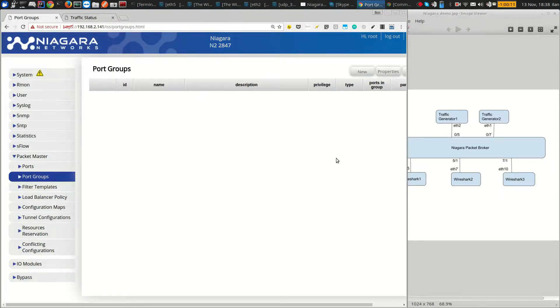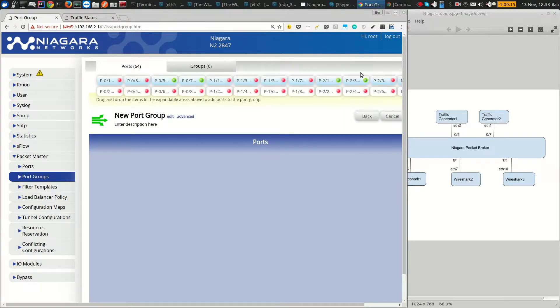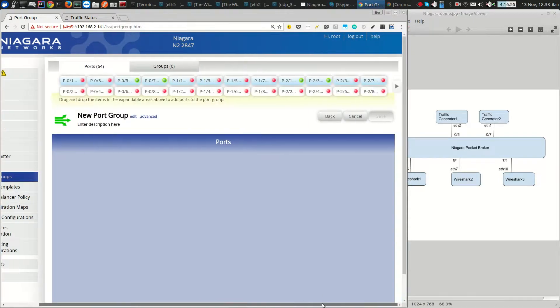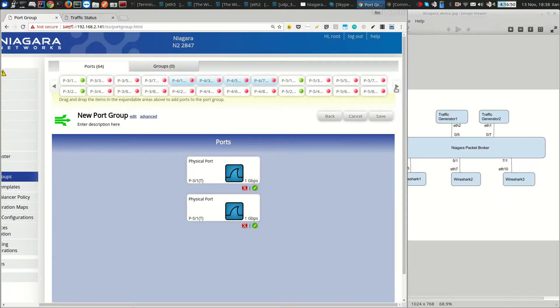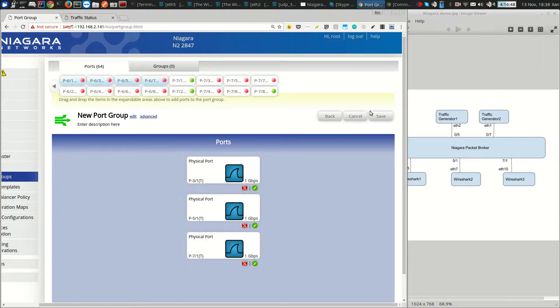The first step is to create the port groups. In port groups we need to specify the ports that we want to balance the traffic. So in our case we want to use 3-1, 5-1 and then 7-1 as the port group ports.